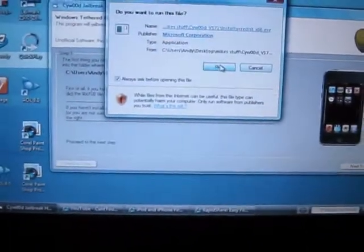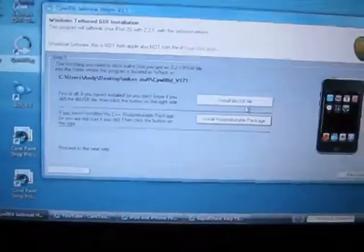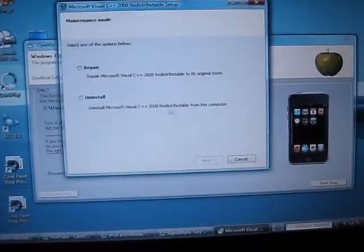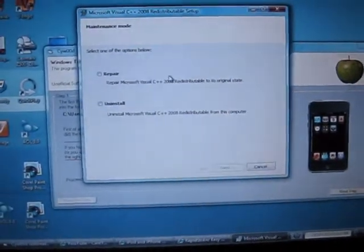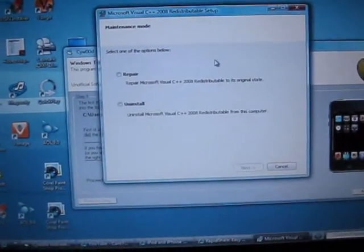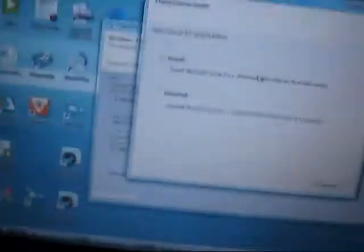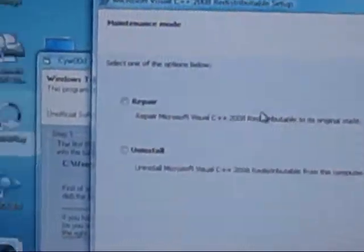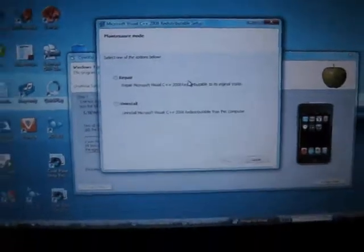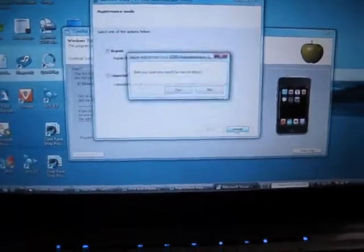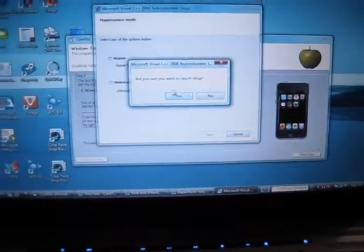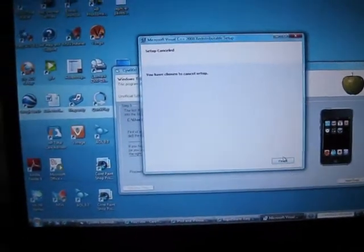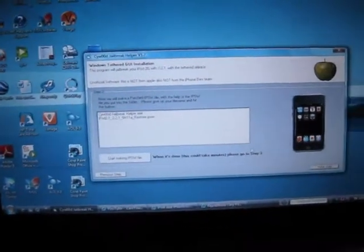And now you go to the second one. Install redistributable, whatever. Yeah, see I already installed that one too. Just keep clicking next for these. Cancel, finish, next.